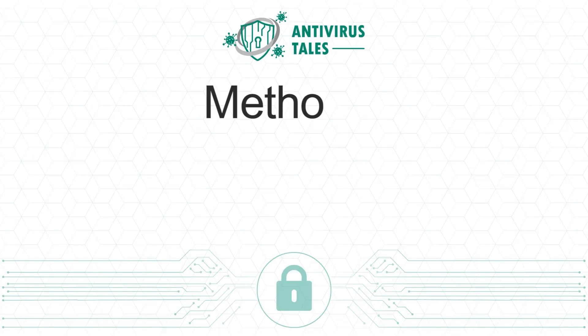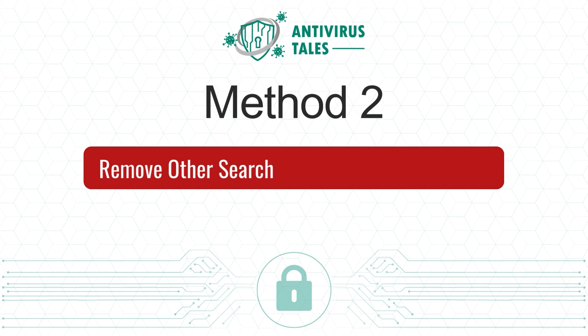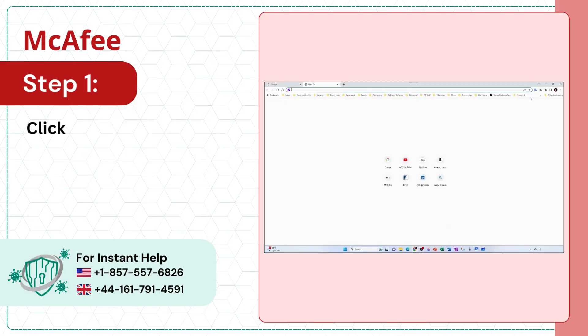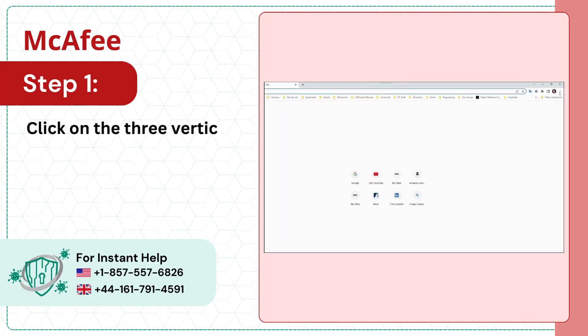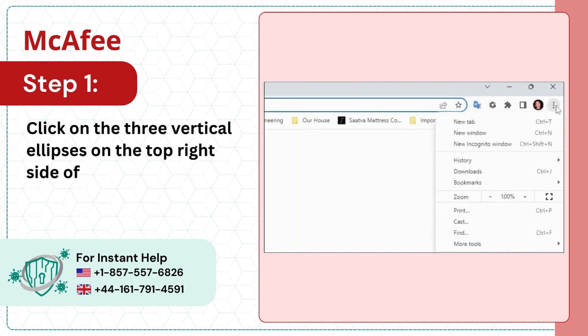Solution 2: Remove other search engines from your browser. Step 1: Click on the three vertical ellipses on the top right side of the screen and select settings.